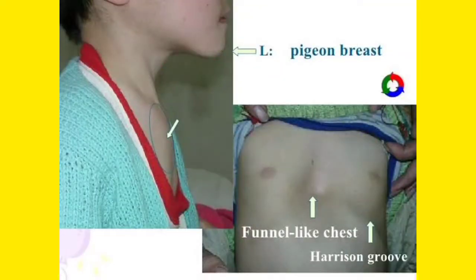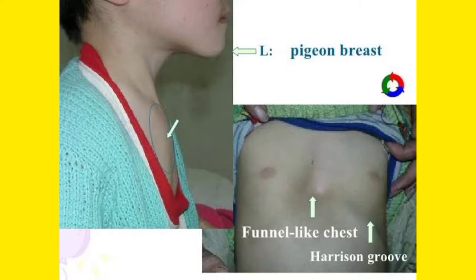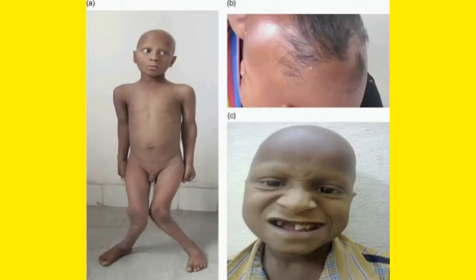This picture shows pigeon breast (pectus carinatum). There can also be funnel-shaped chest (pectus excavatum), where the chest goes inward, or pigeon breast where it protrudes outward. Along with these, Harrison's groove can also be found. These are our patients — the first boy on the left has bowing of the legs.